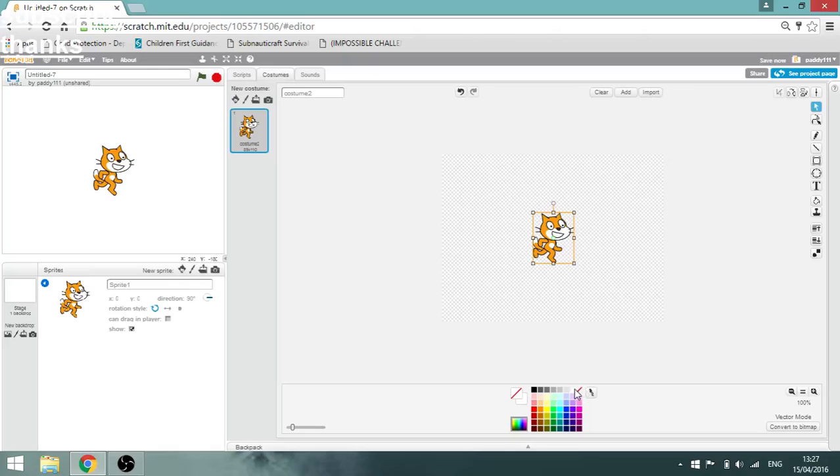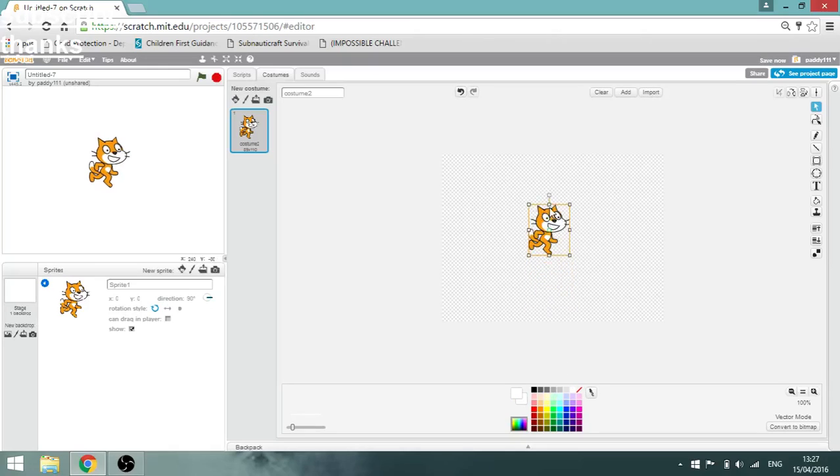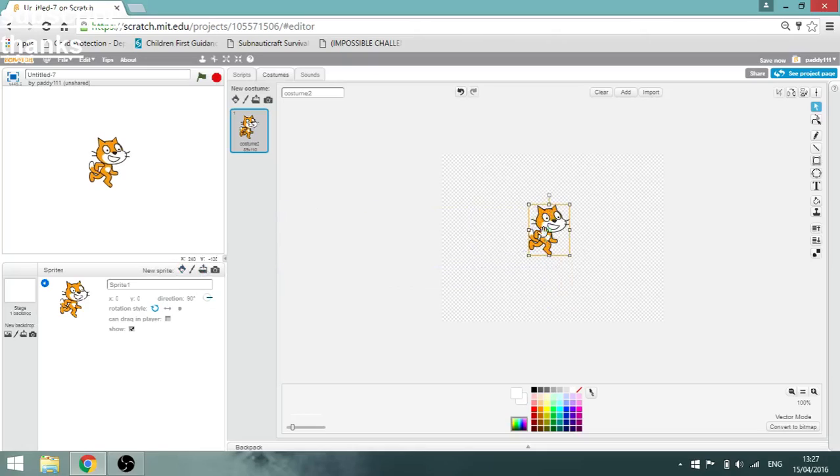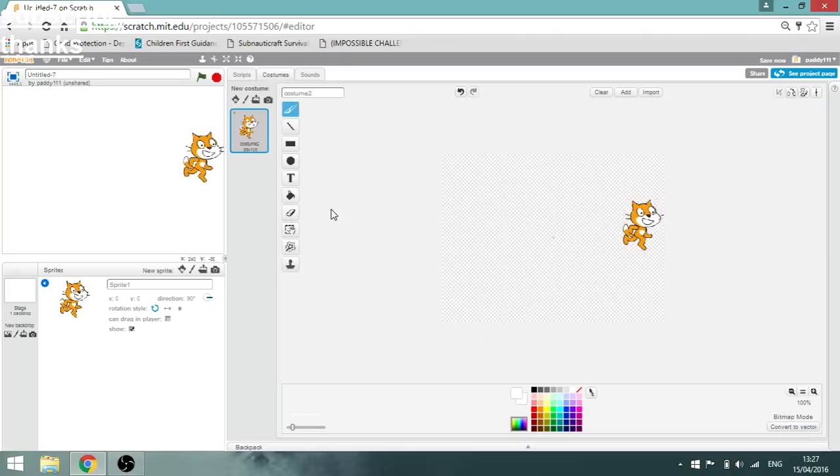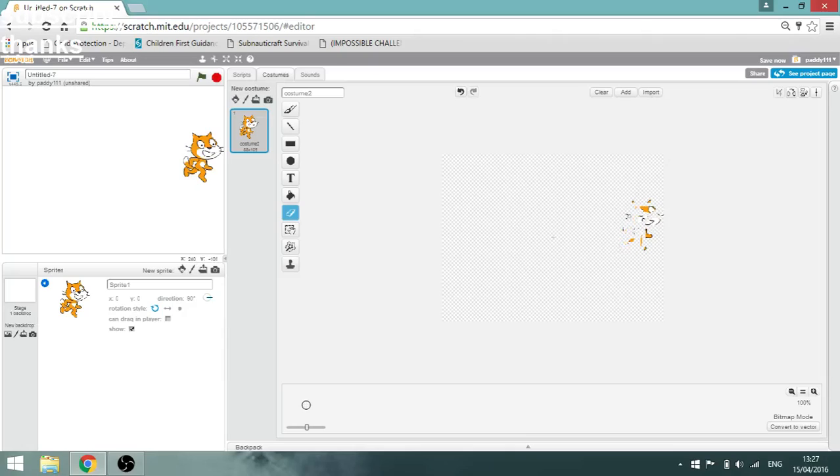I haven't used Scratch in a long time so I'm not the best at it. I think that's easier to use. Now we have the eraser tool. Throw him out, make it a bit bigger.